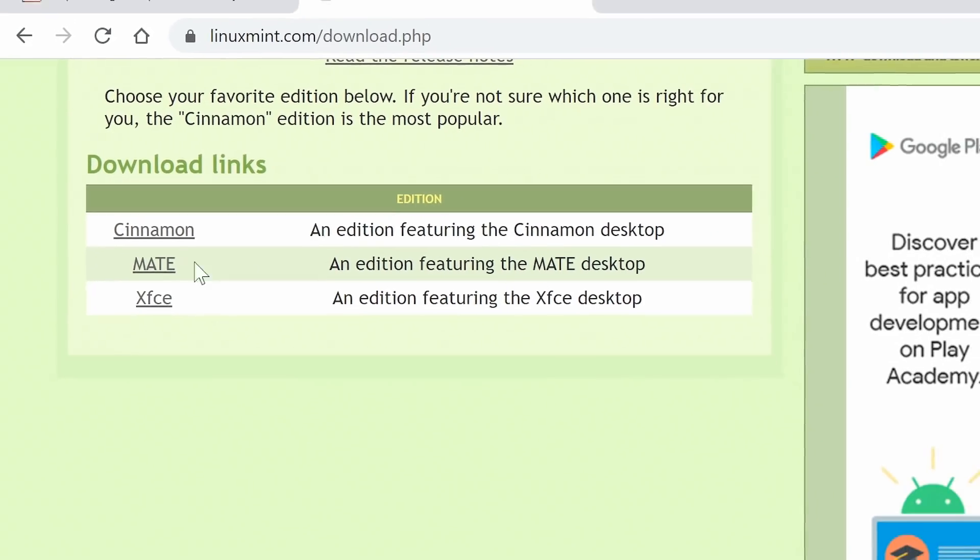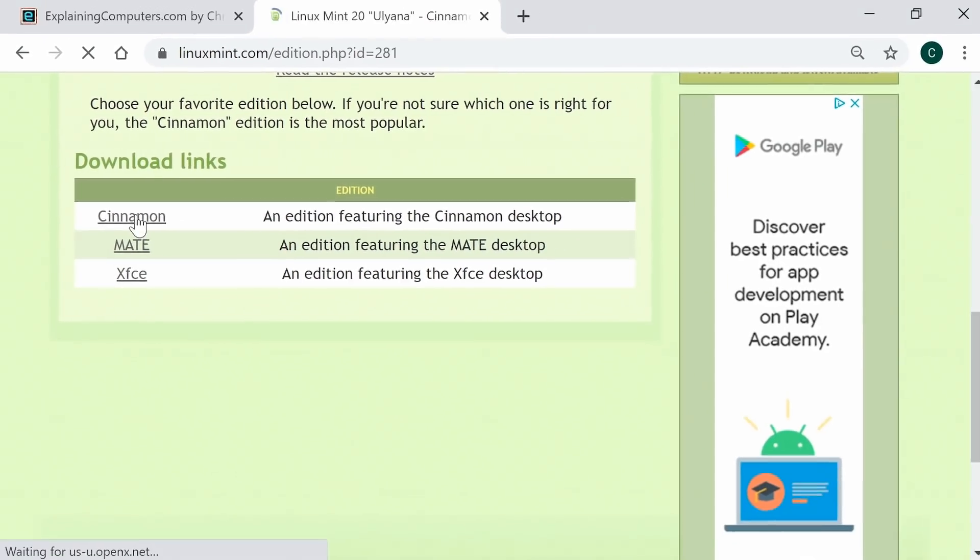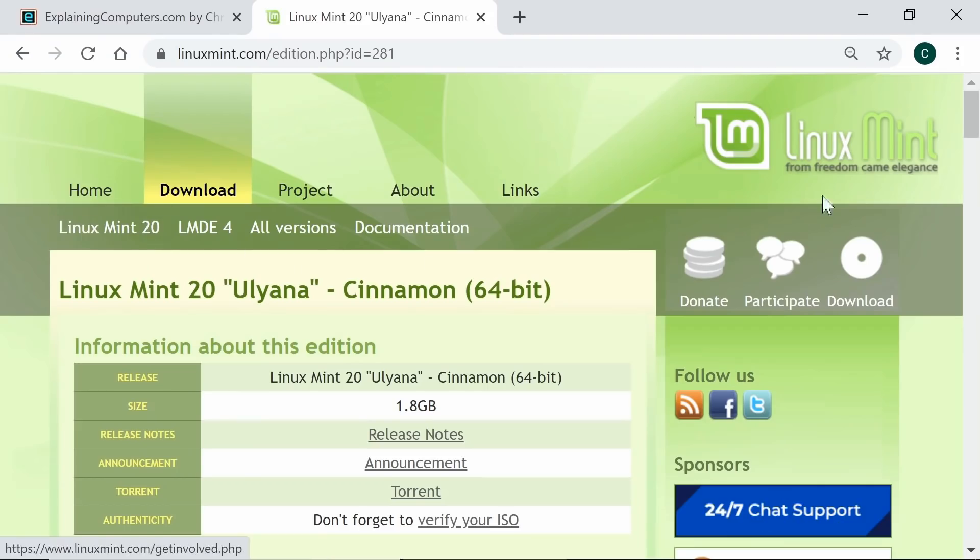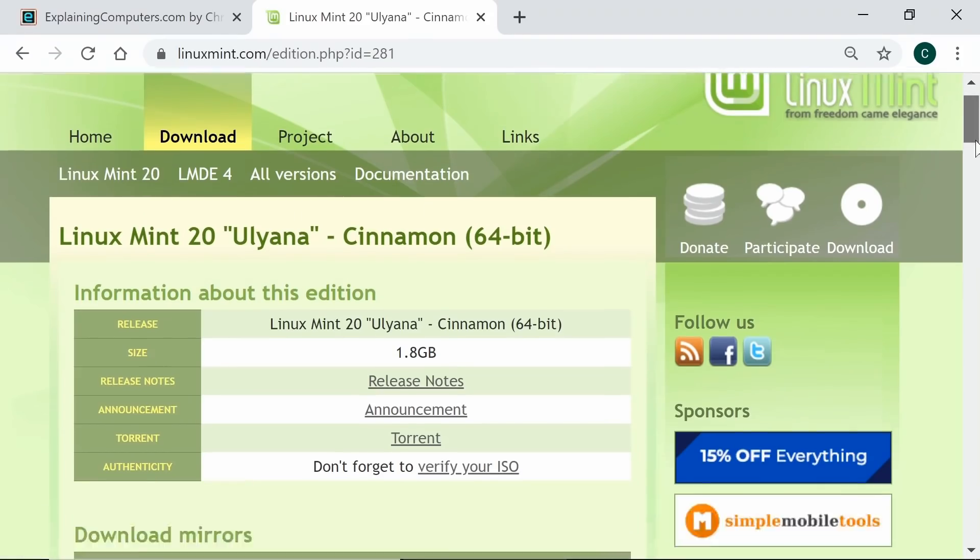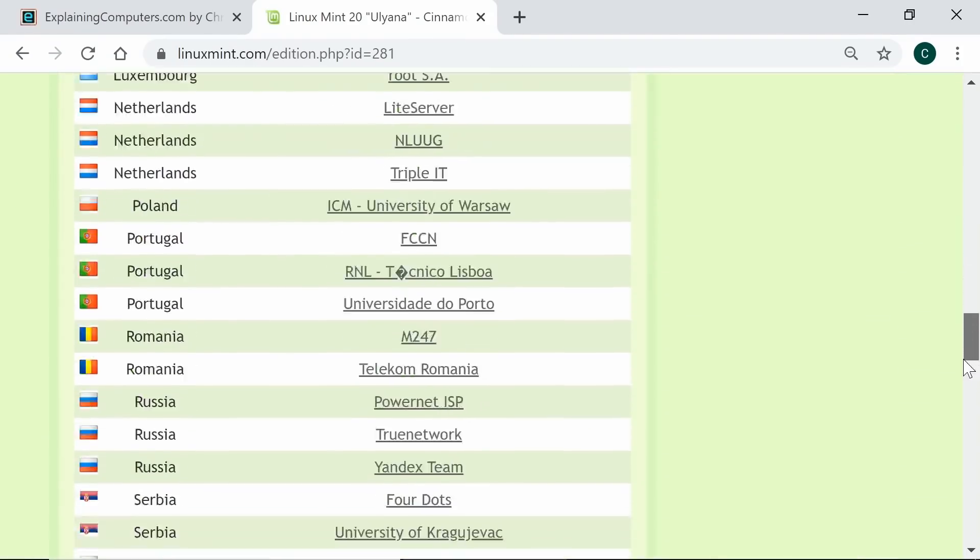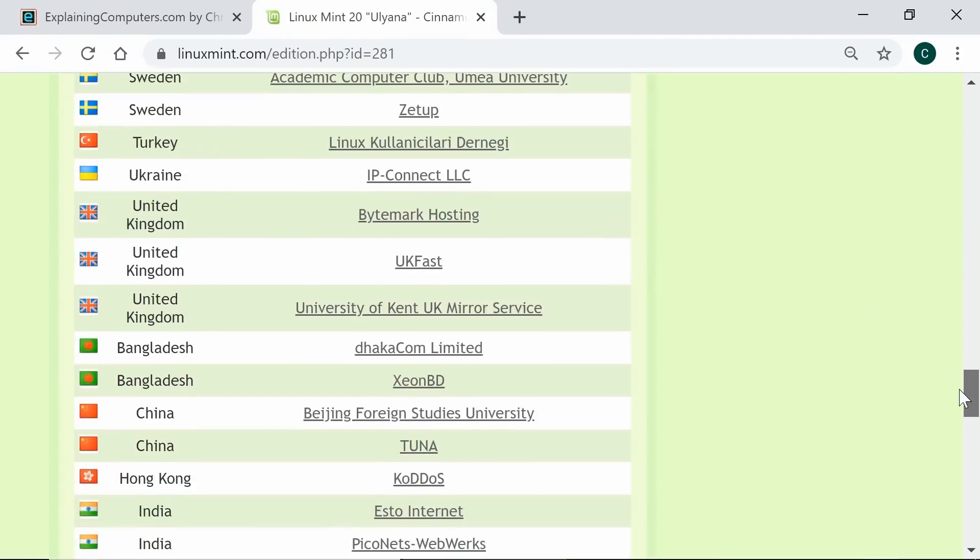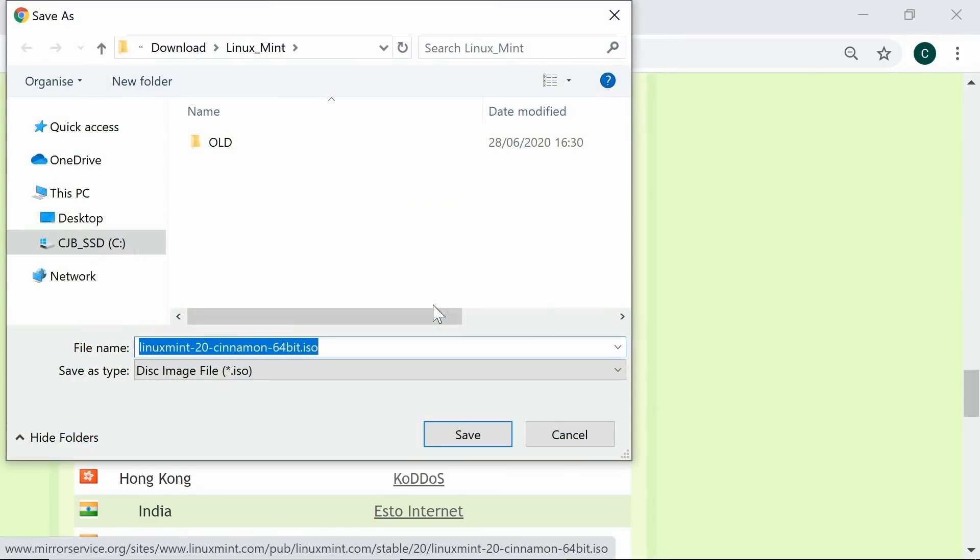But for now, I'll click on Cinnamon, and then I'll find a mirror close to where I am. Where are we down here somewhere? There we are, United Kingdom. I'll go for University of Kent Mirror Service and download the file.